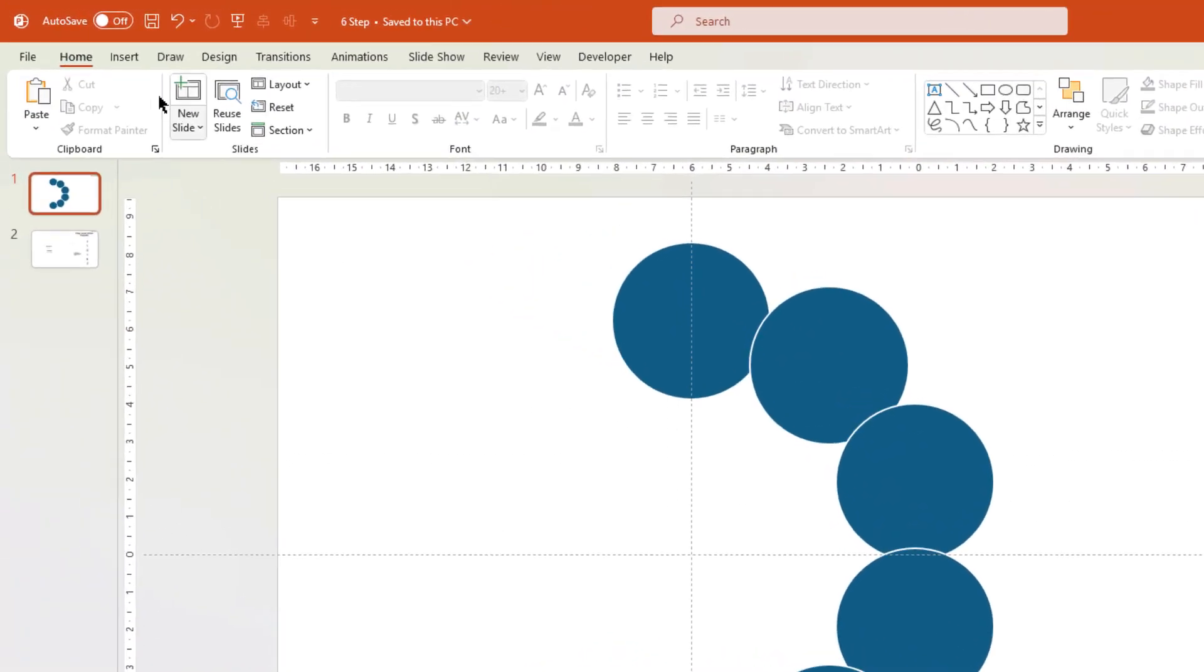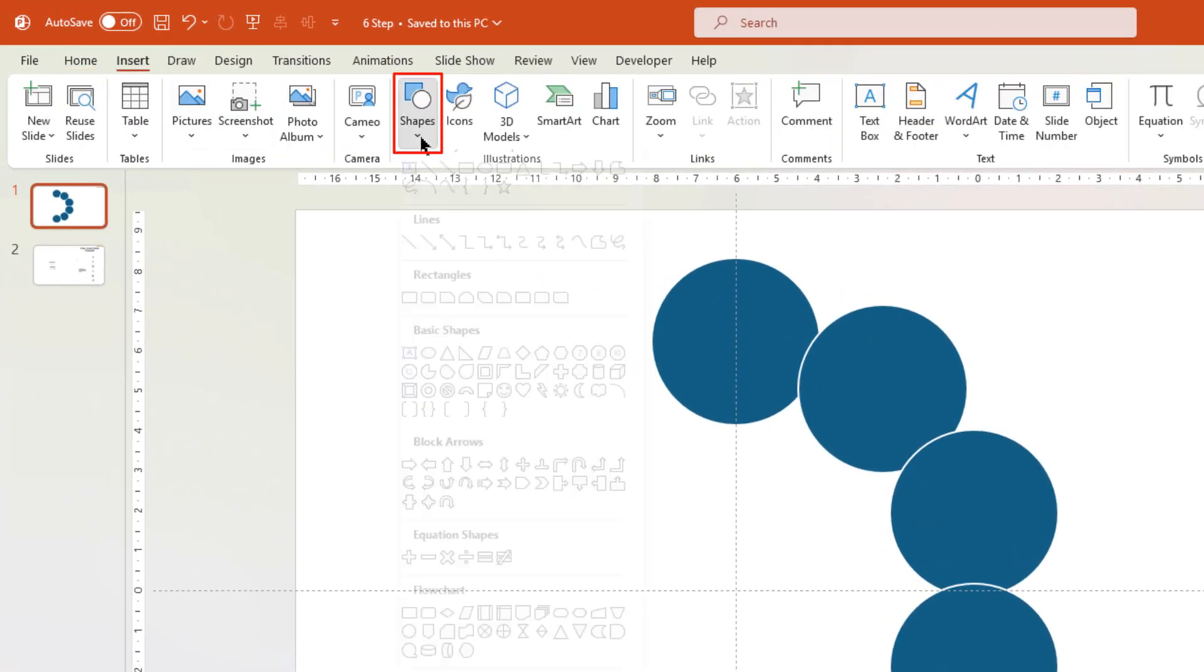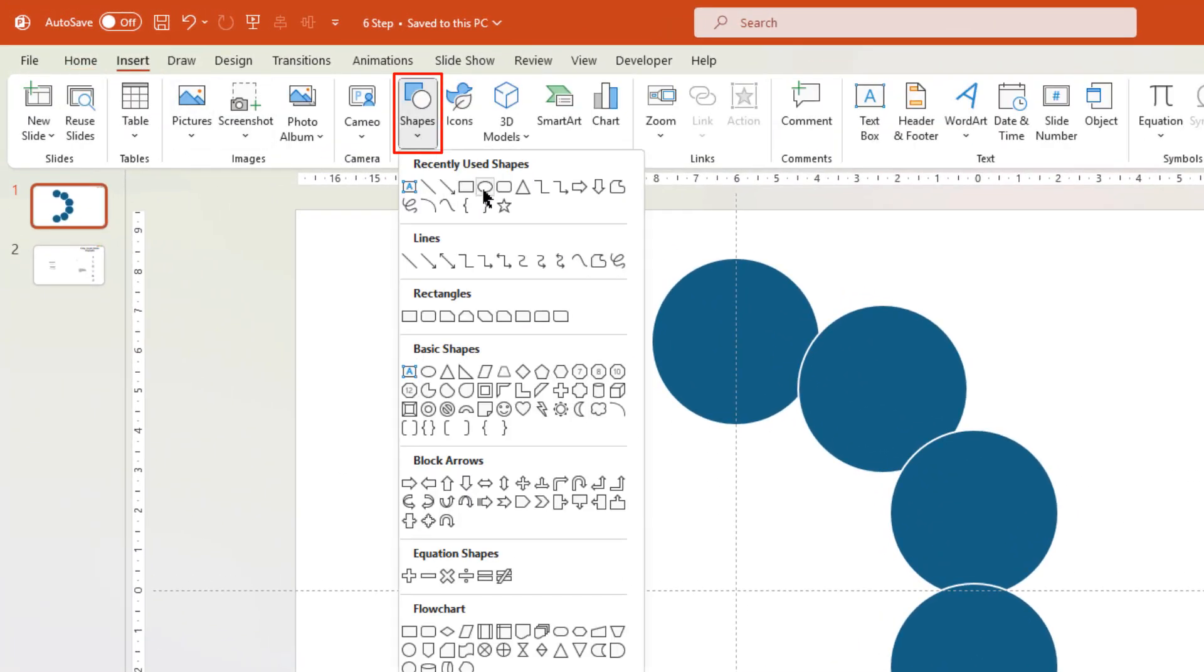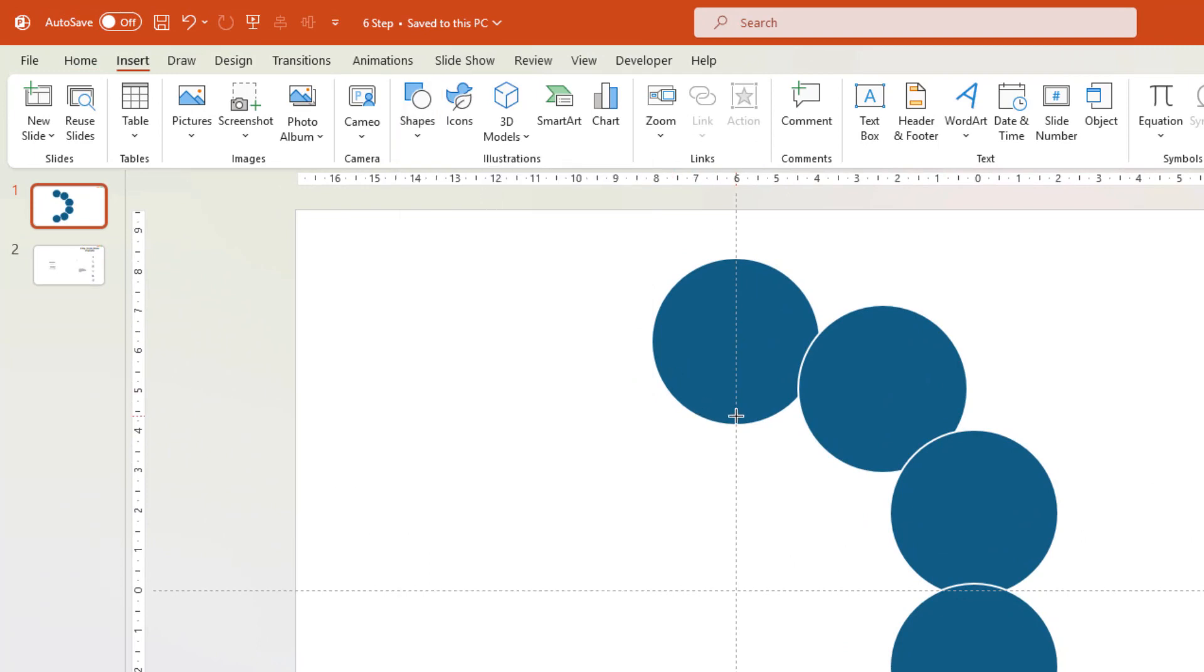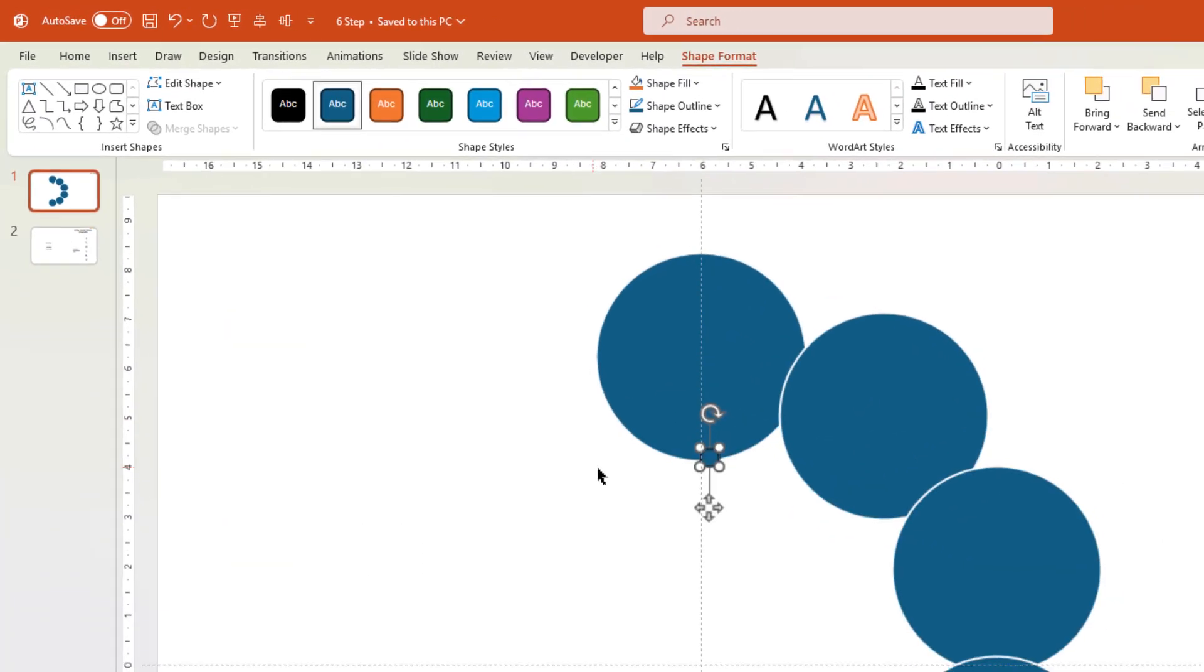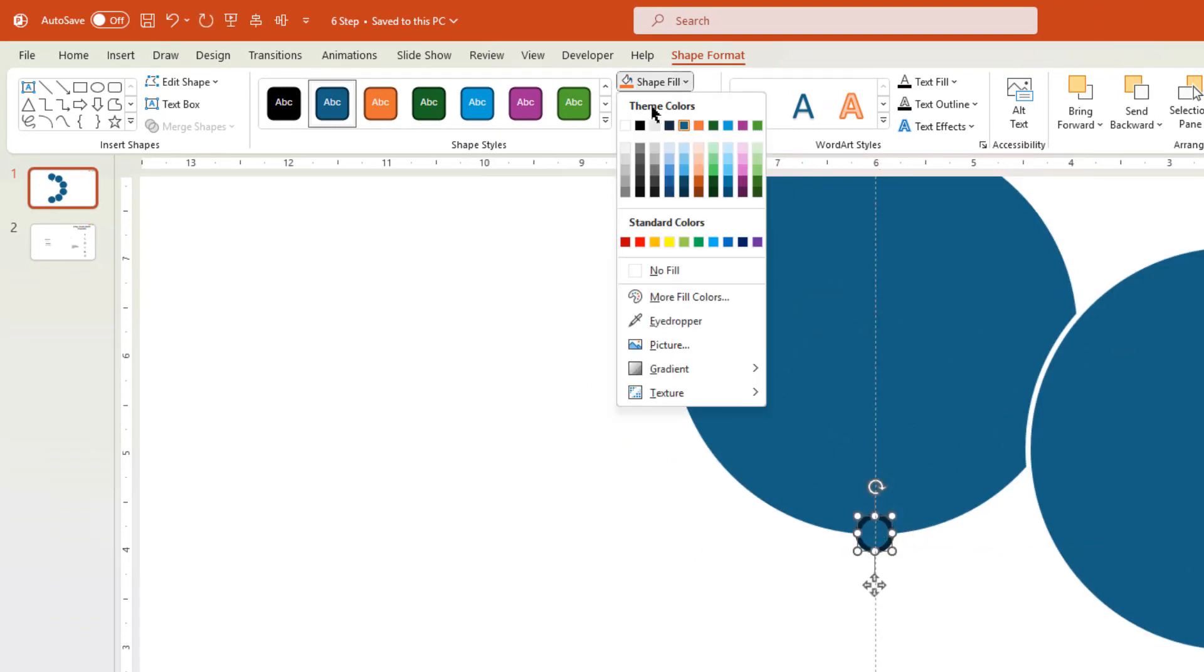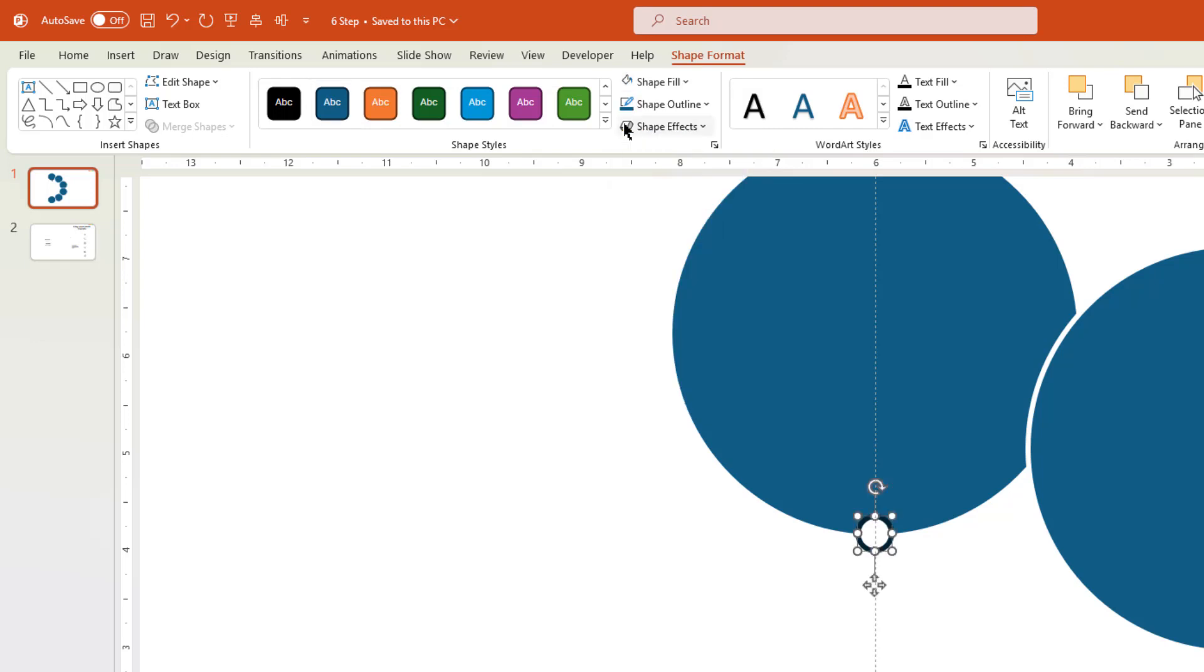Next go to Insert tab, choose Shapes, and then draw a small circle shape as shown. Let me zoom in a bit, and align this circle at the bottom, and then change its fill color to white.